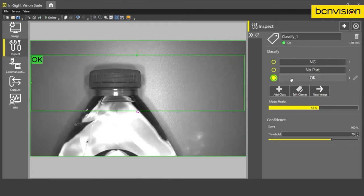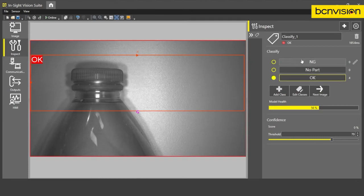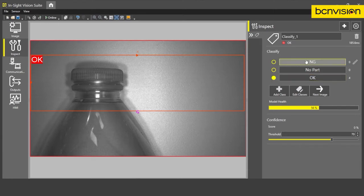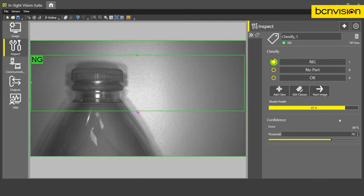All right, let's bring in some bad parts. The broken seal. Trigger the camera. And we haven't trained any bad parts yet. So the tool is having some trouble predicting what class this belongs to. In this case, it has no confidence in any of the classes that we have so far. But once we start to train, you'll see that our confidence starts to shoot up to 88%.